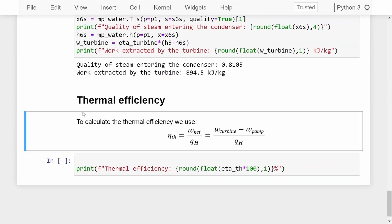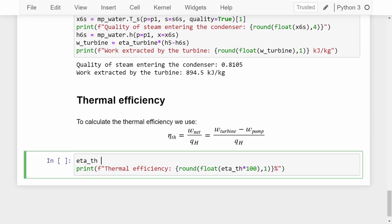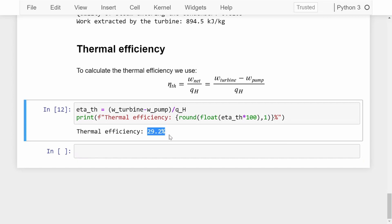Now we have everything needed to calculate the thermal efficiency of the real Rankine cycle. The thermal efficiency equals the net work extracted divided by the total heat required by the boiler. Net work is the turbine work minus the pump work. So ETA_thermal = (W_turbine - W_pump) / Q_H. Running this, we get a thermal efficiency of 29.2%. That is our thermal efficiency of the real Rankine cycle.